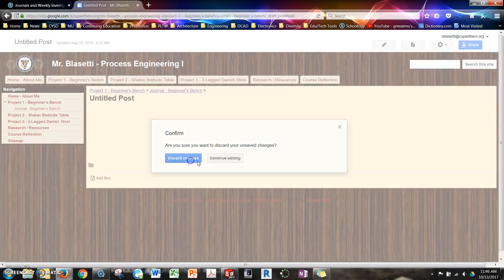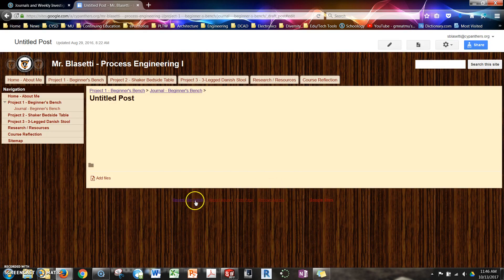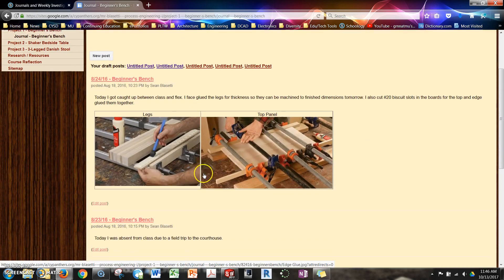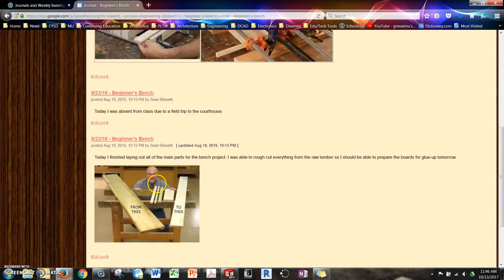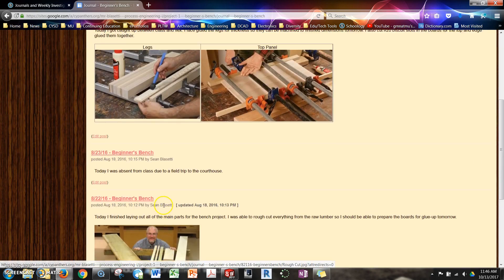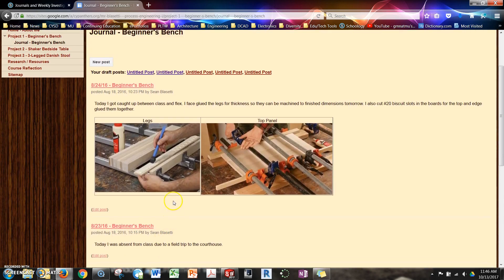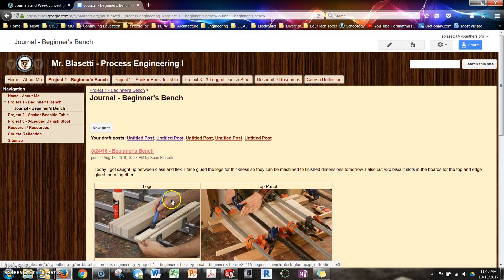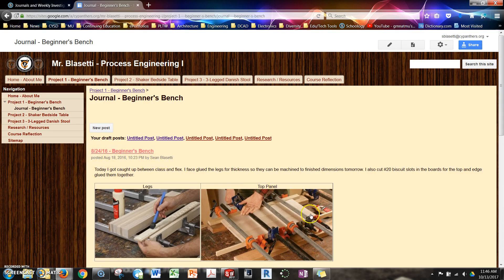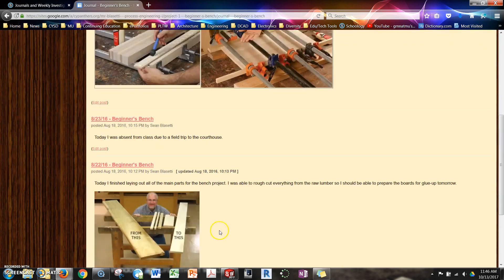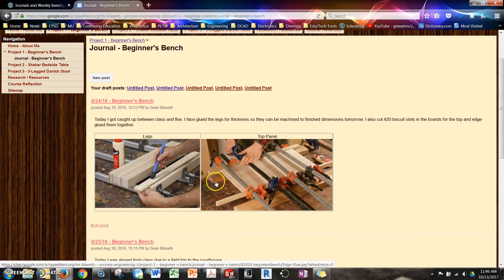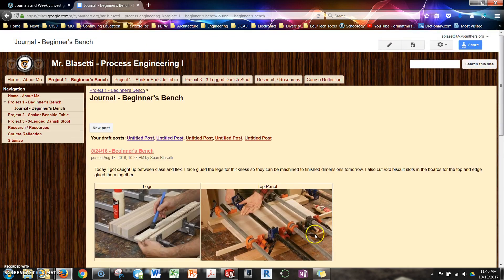Once you are done with that and when you go back here you're going to see your entries. So these are some examples from when I initially showed you how to set that up. So you should have every day of class there should be an entry. The date, the name, whatever you got done, and then whatever pictures. If you need more than one picture you can put in more than one picture. Alright? So that's how you do it.